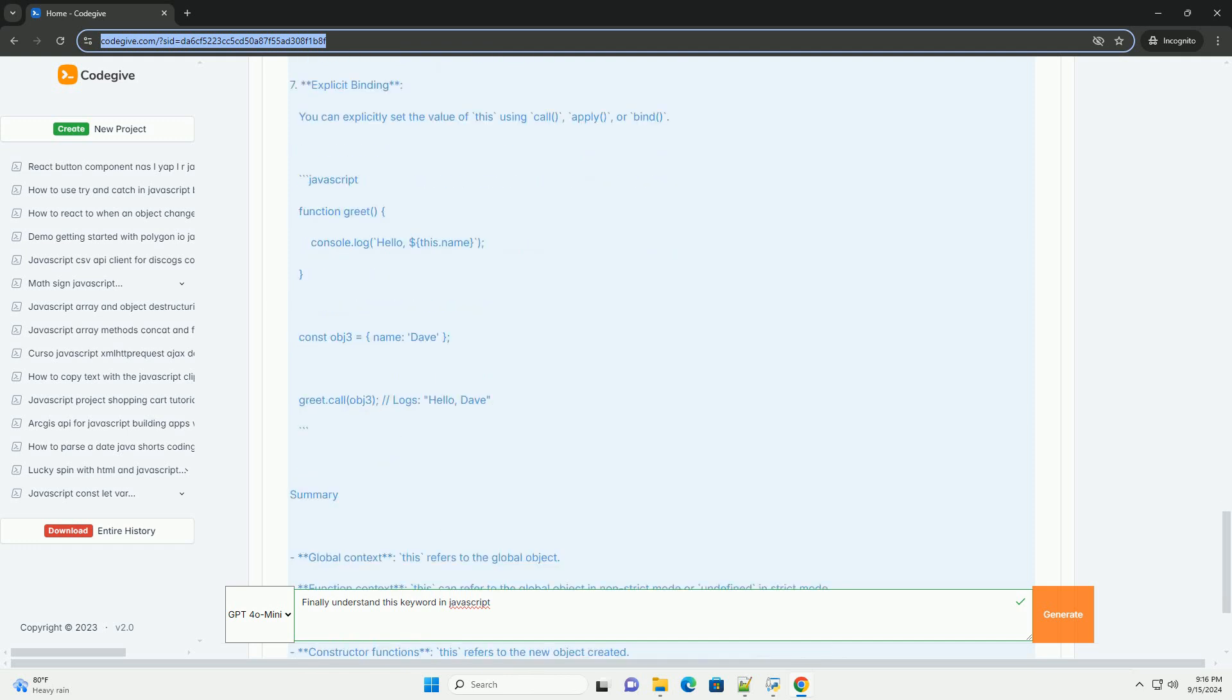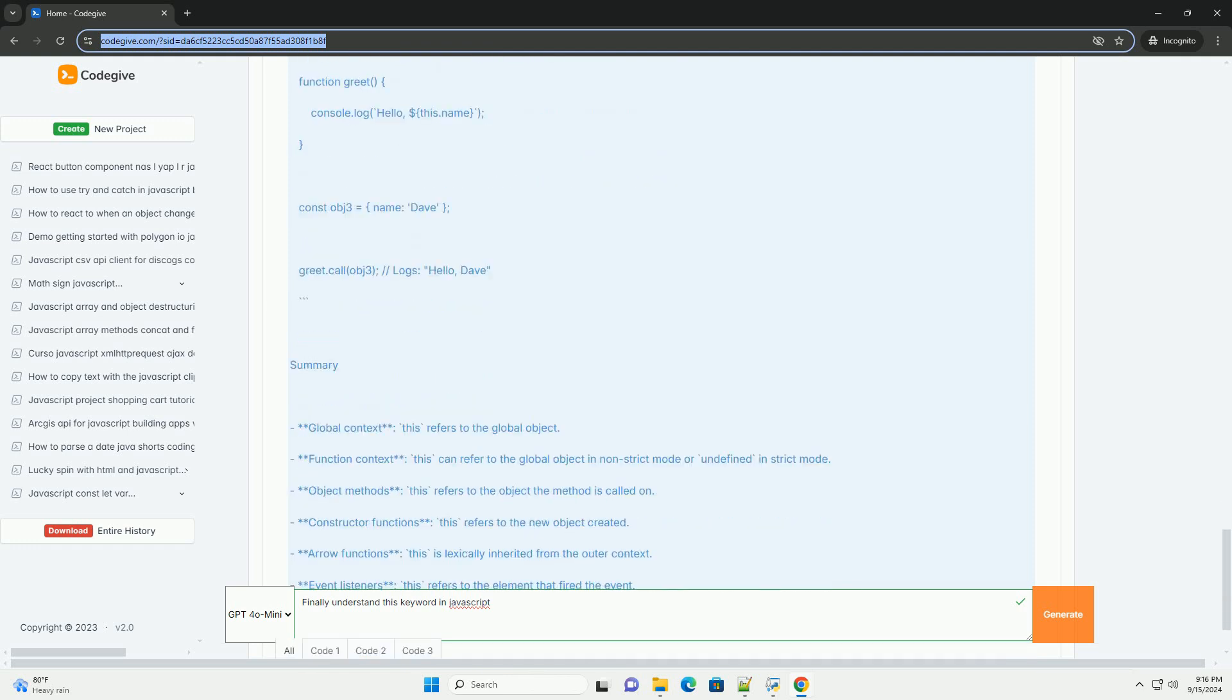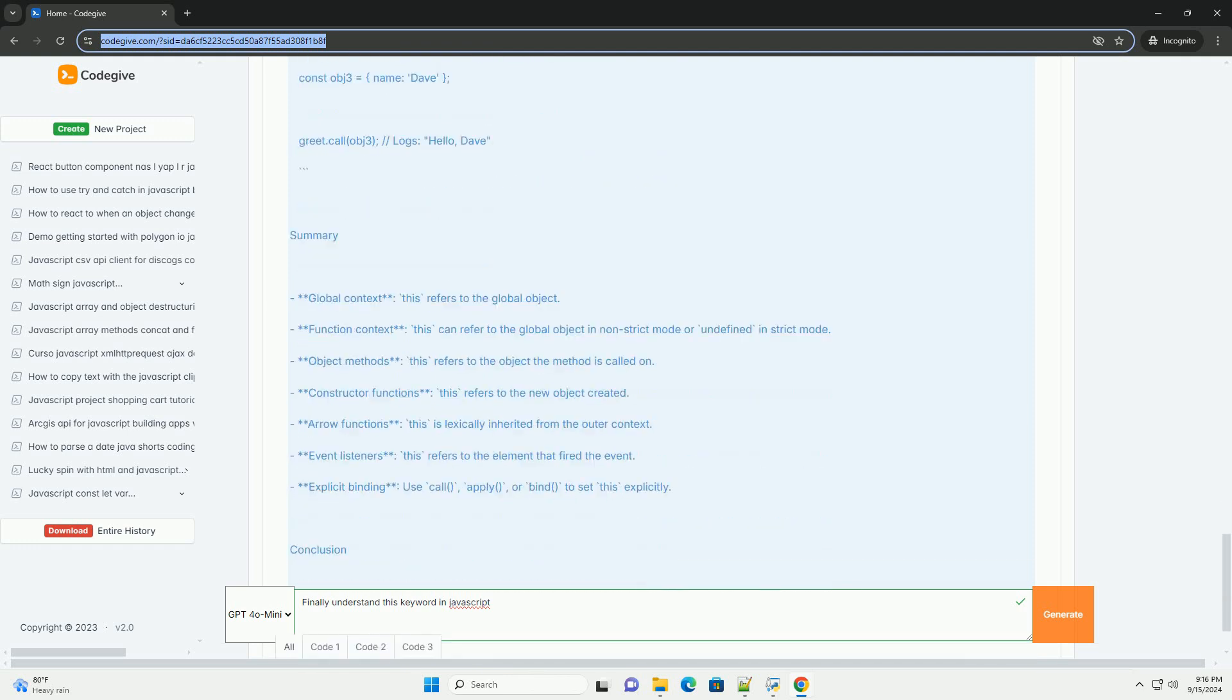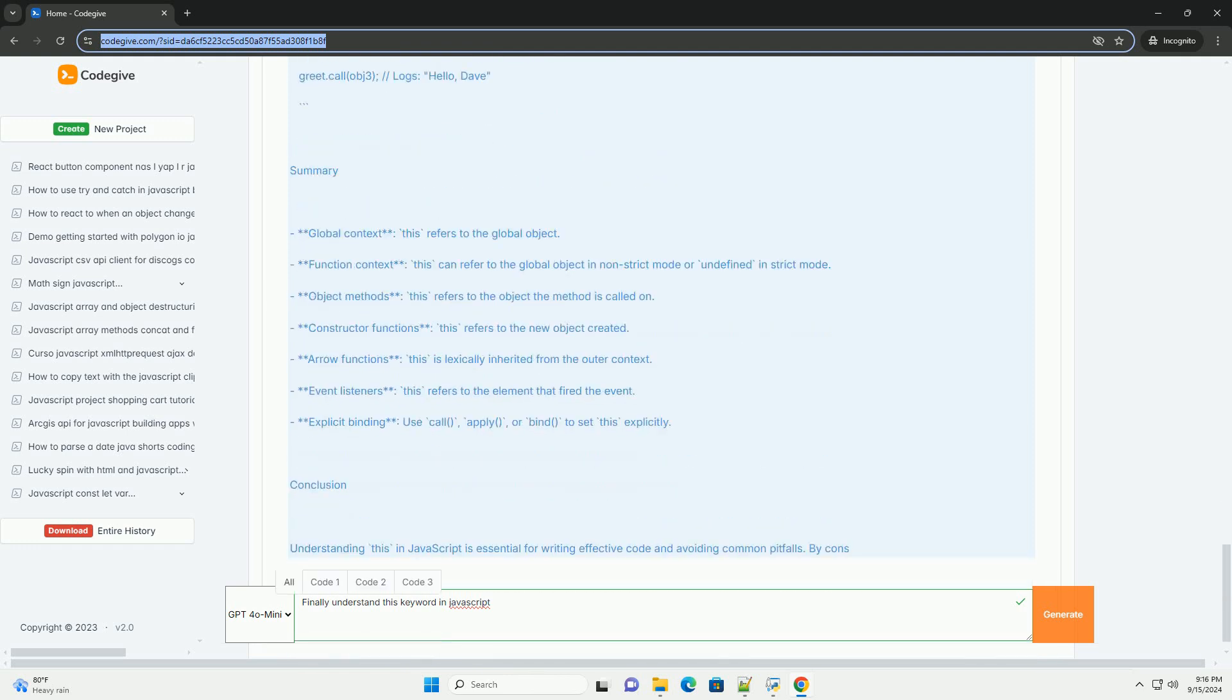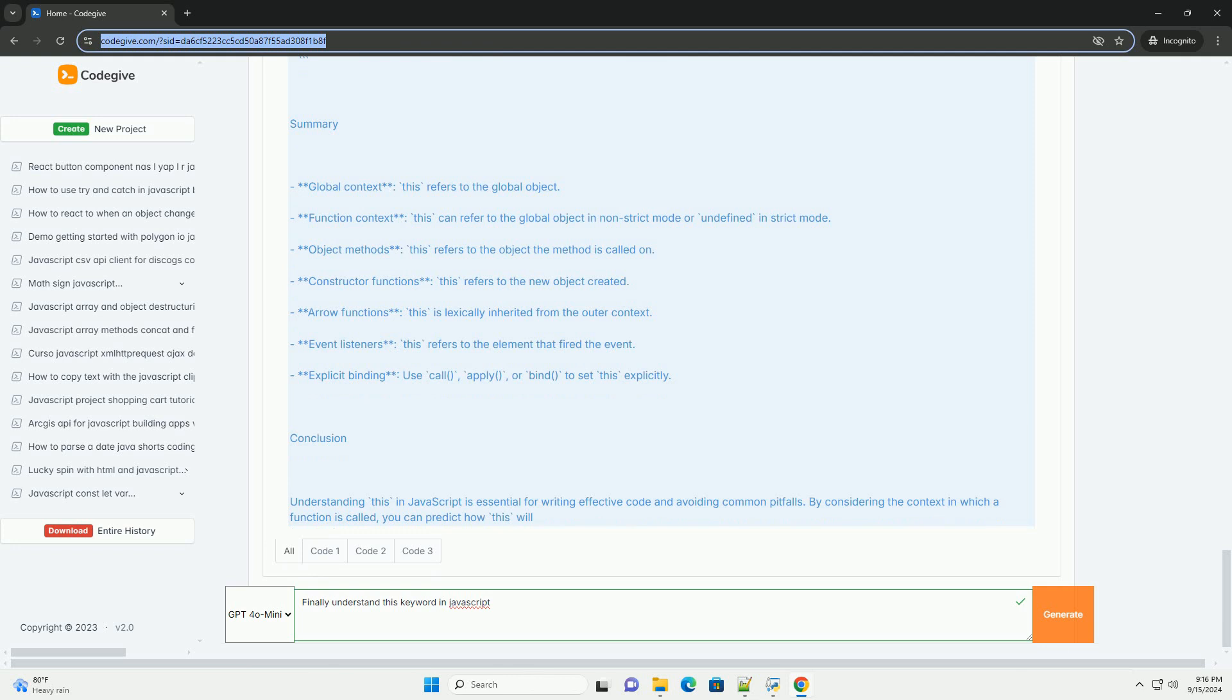The finally block is particularly useful for ensuring that code runs after the try-catch logic, maintaining predictable behavior in the presence of errors.